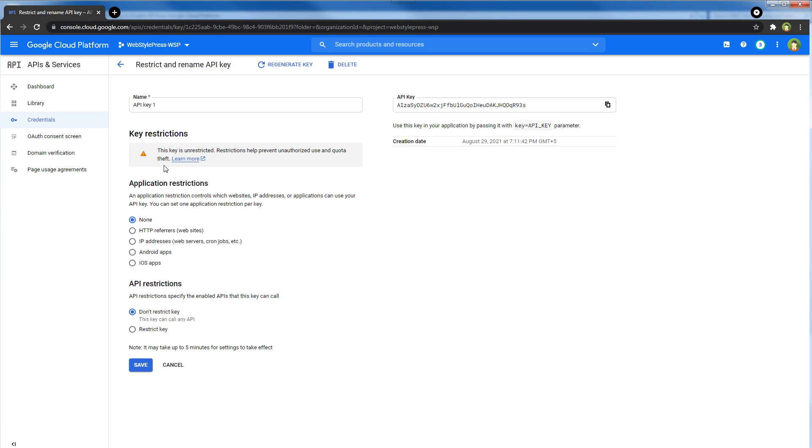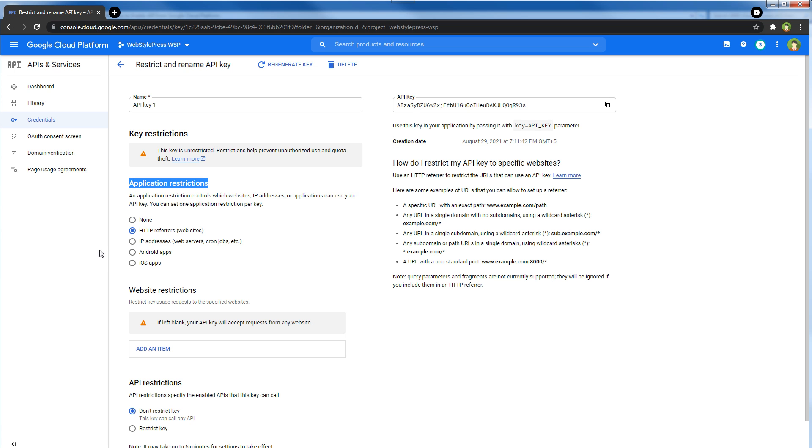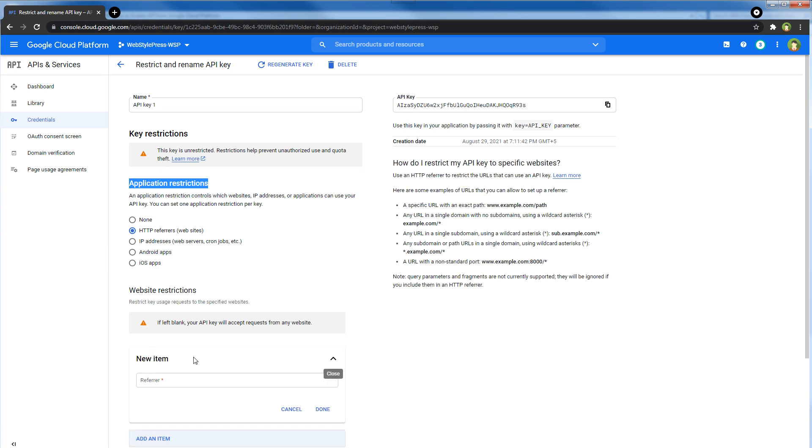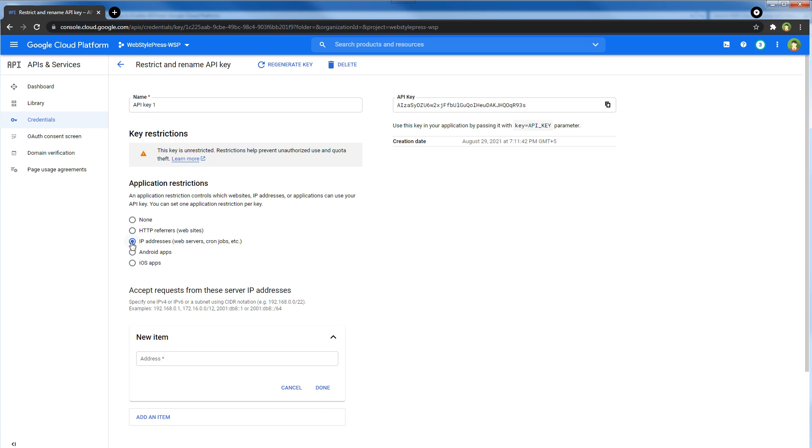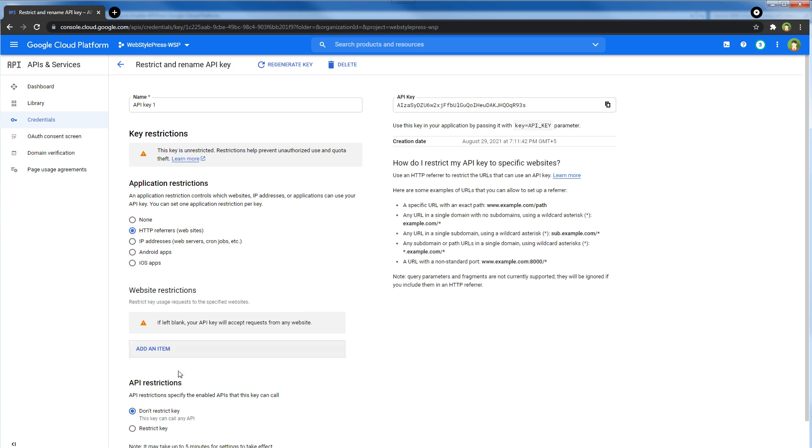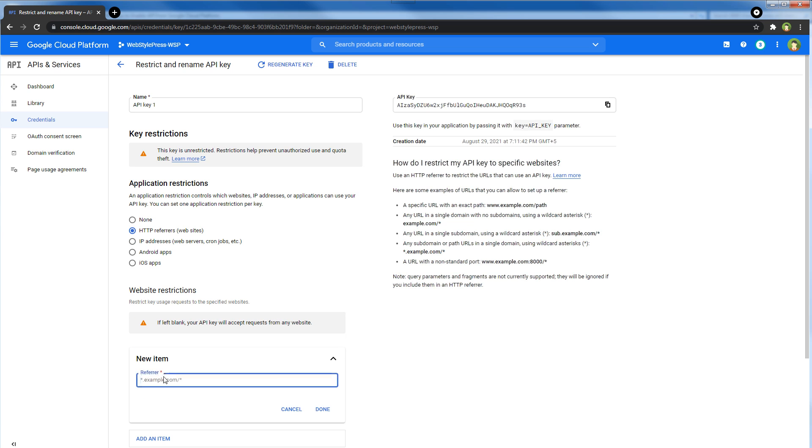Application restrictions: add a website here that will use this key, or add an IP address that you want this key to enable for. If you use an IP address here or if you use a website here, only that IP address or that website will be able to fetch information from this project under this API key.